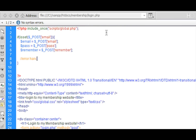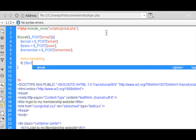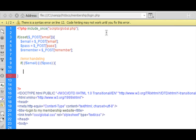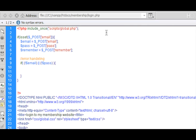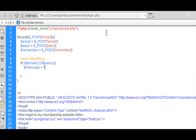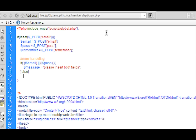After this we're going to do some error handling. Just like register.php, we type: if (!email || !pass) — meaning if the email field or the pass field is empty — then we create a new variable named message. This message is going to be equal to 'please insert both fields'. That's all the error handling we need for that.